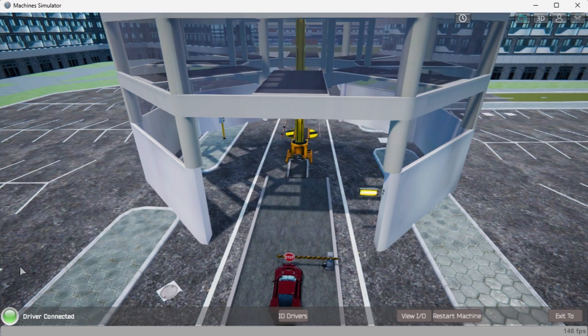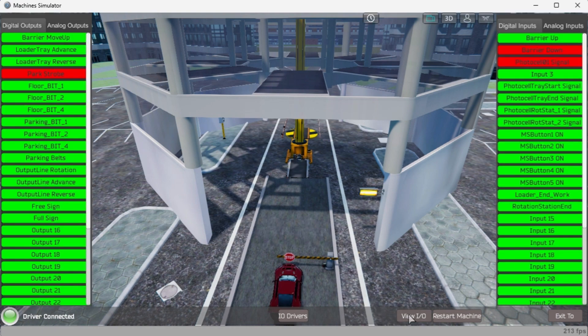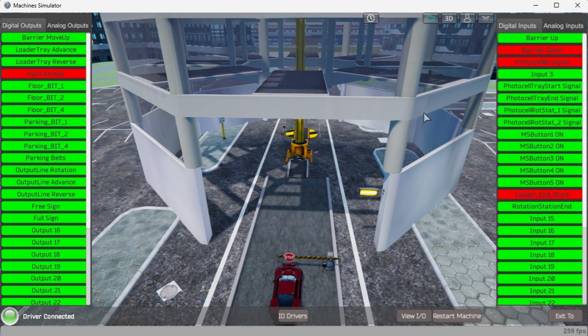On the bottom left side of the window, you will see that driver communicates with the PLC with a green light. Select View I.O. to know the input and output status of the Machine Simulator. The PLC now has control over the inputs and outputs.